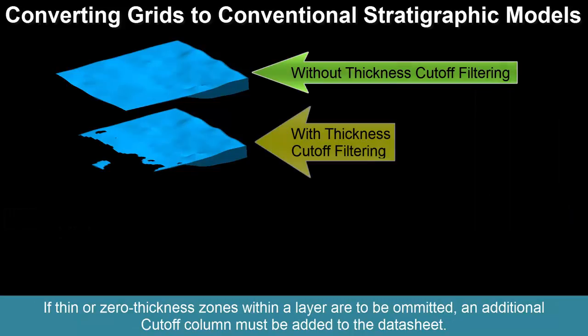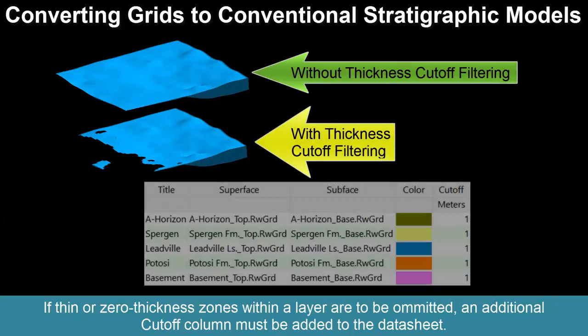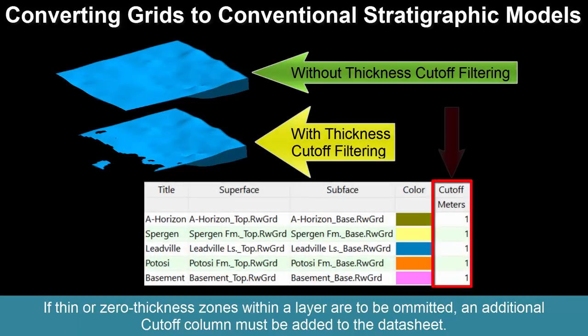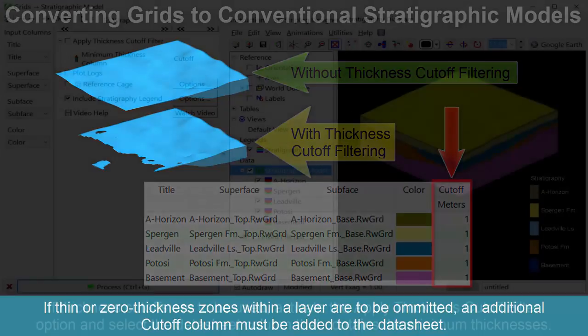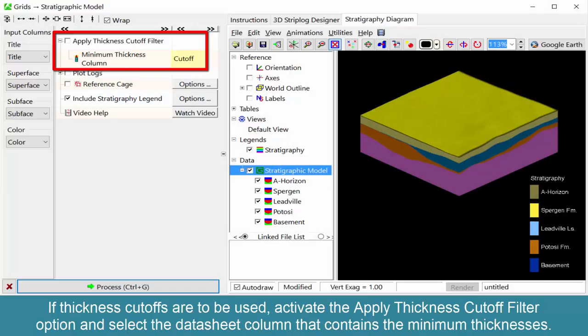If thin or zero thickness zones within a layer are to be omitted, an additional cutoff column must be added to the datasheet. If thickness cutoffs are to be used, activate the Apply Thickness Cutoff Filter option and select the datasheet column that contains the minimum thickness.